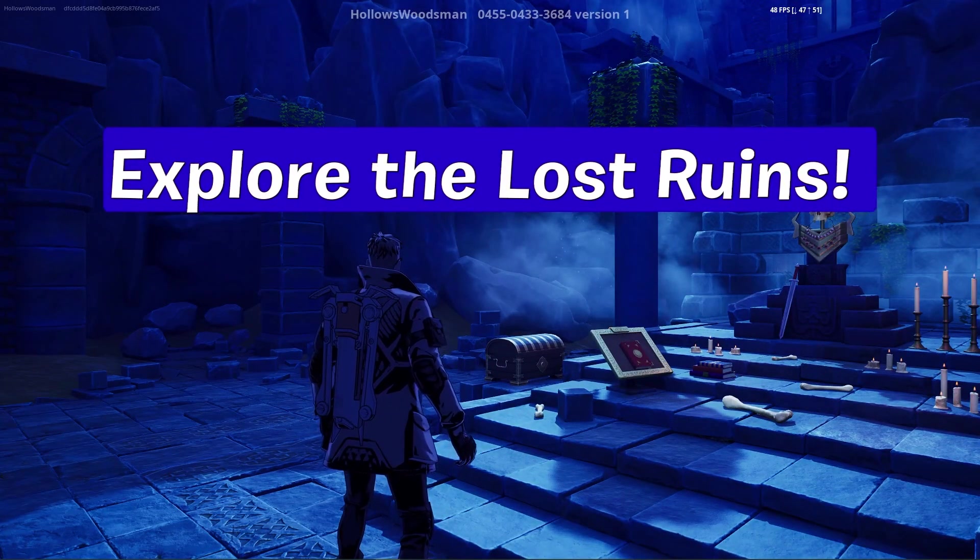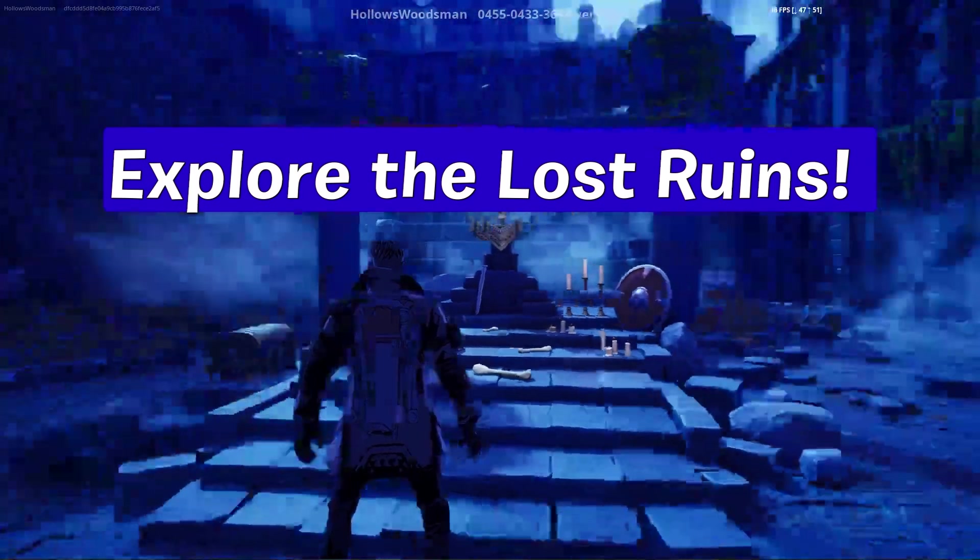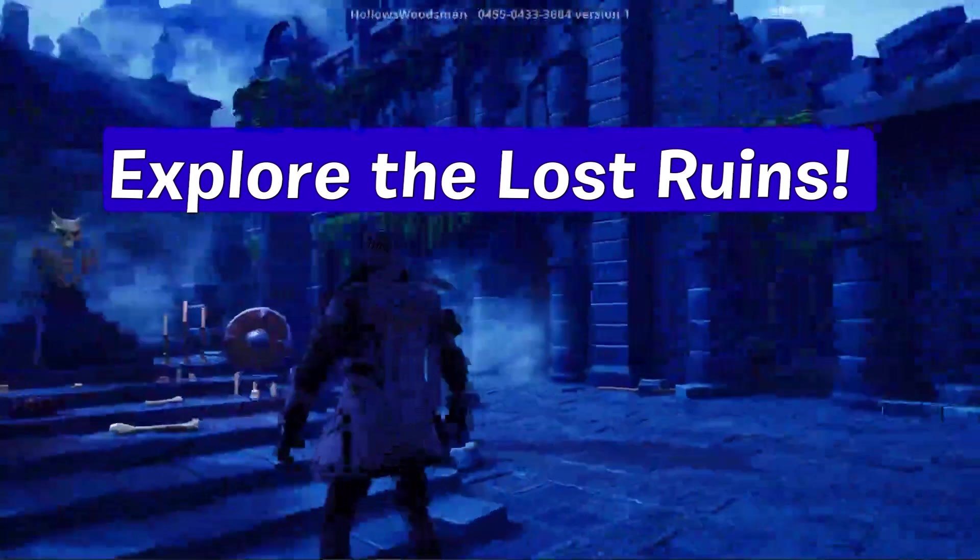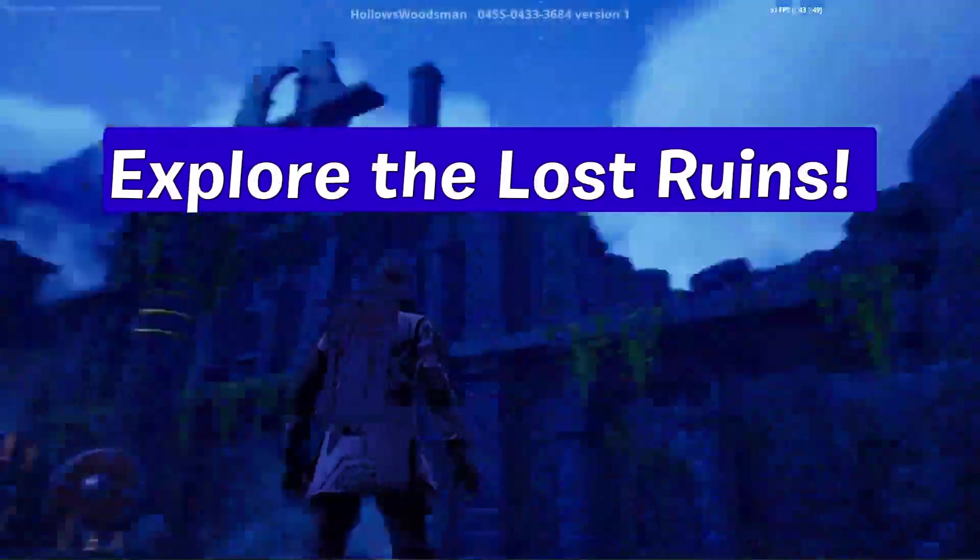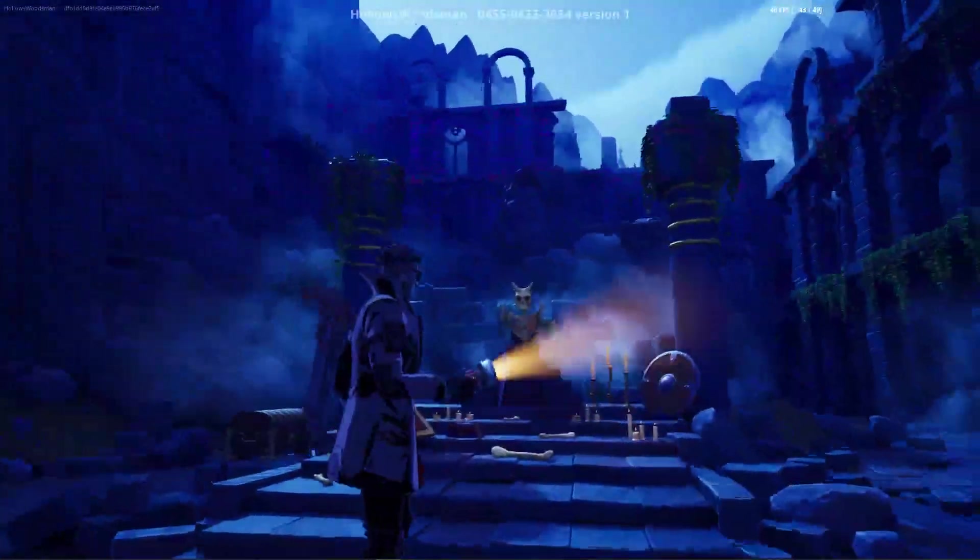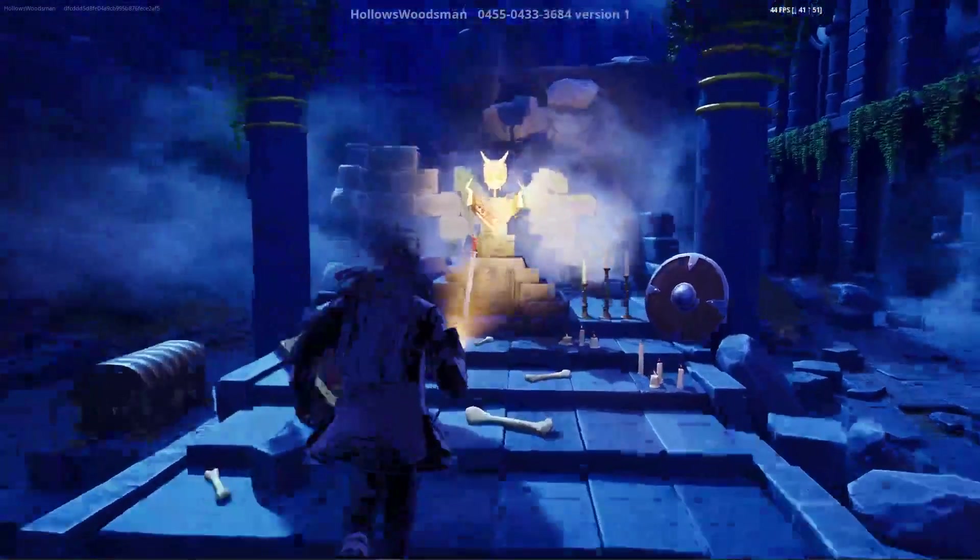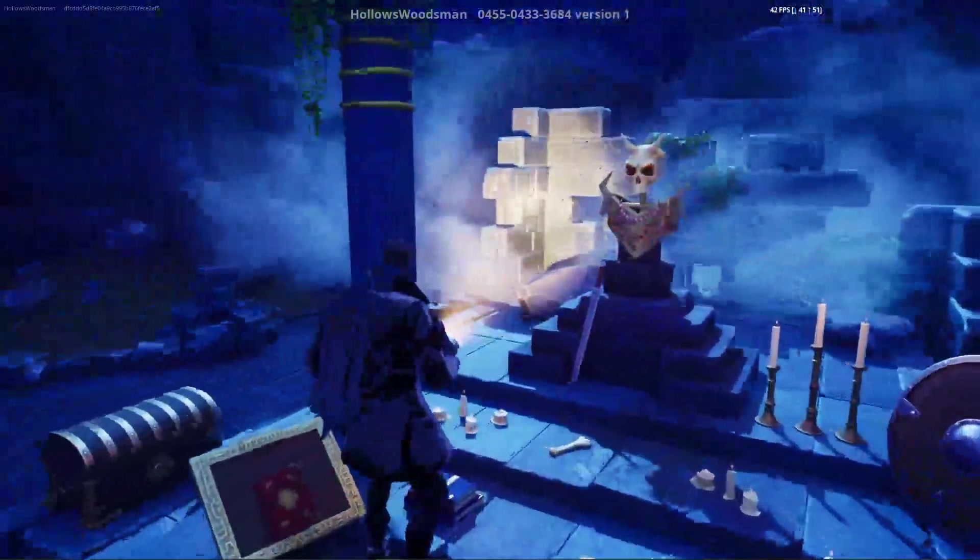Explore the Lost Ruins and we are live. Get our flashlight. What is this? Oh, I'm exploring. Oh, it's lost in here. I'm lost, where am I?